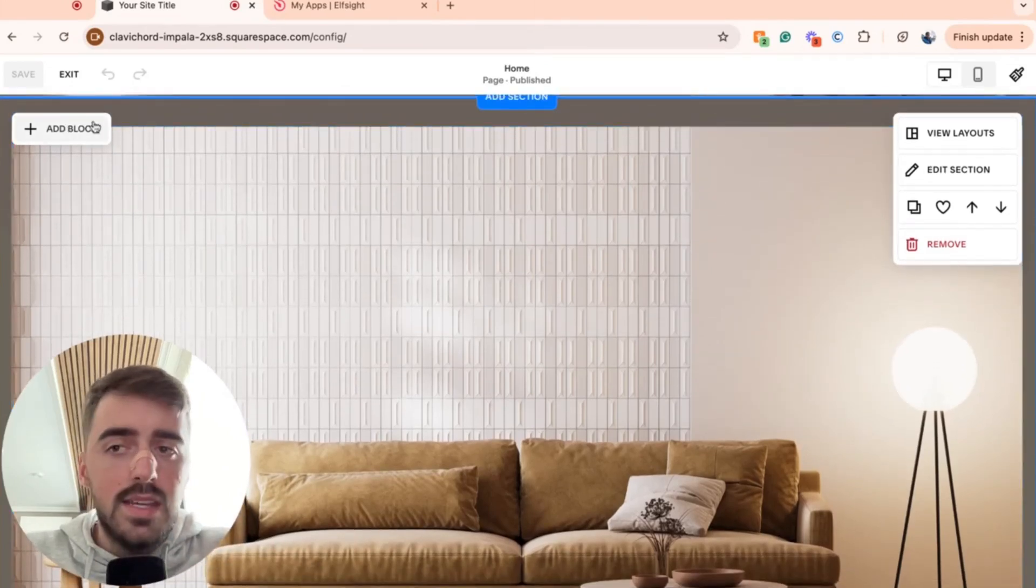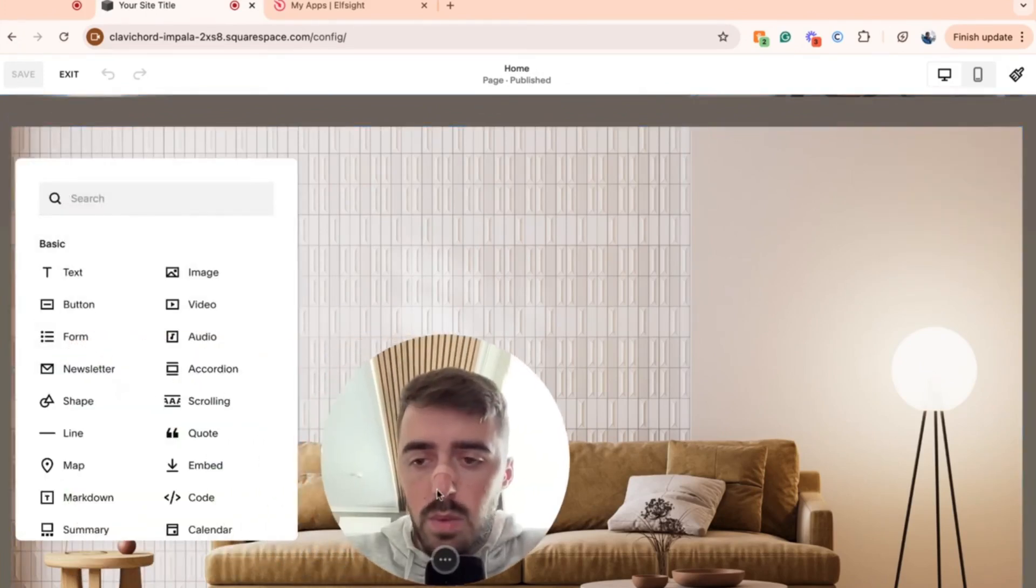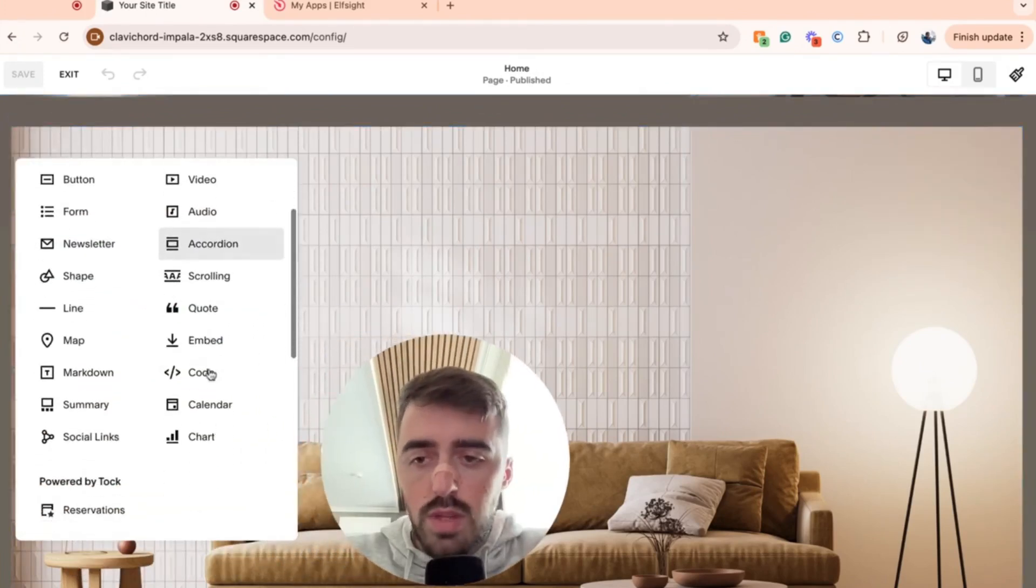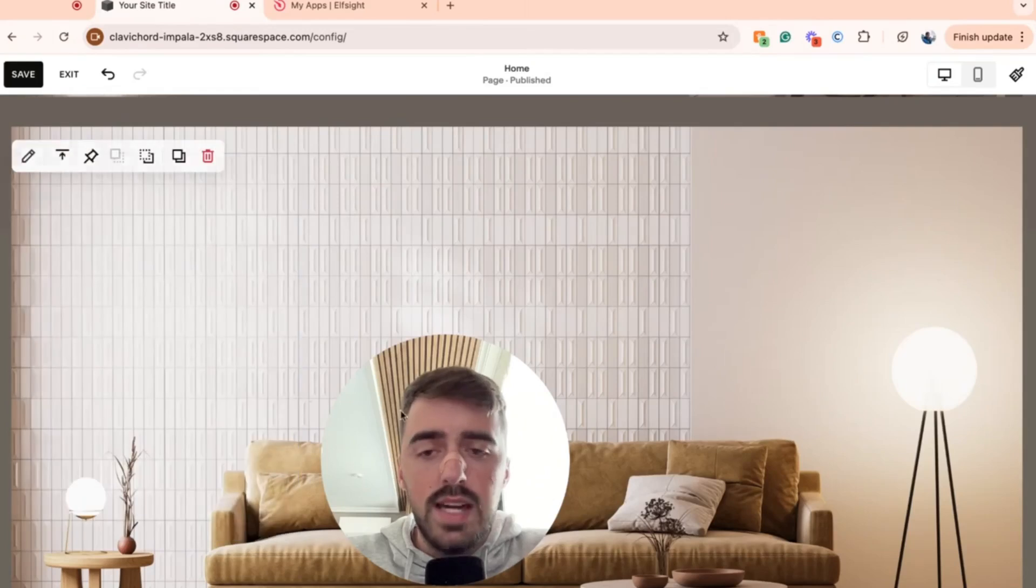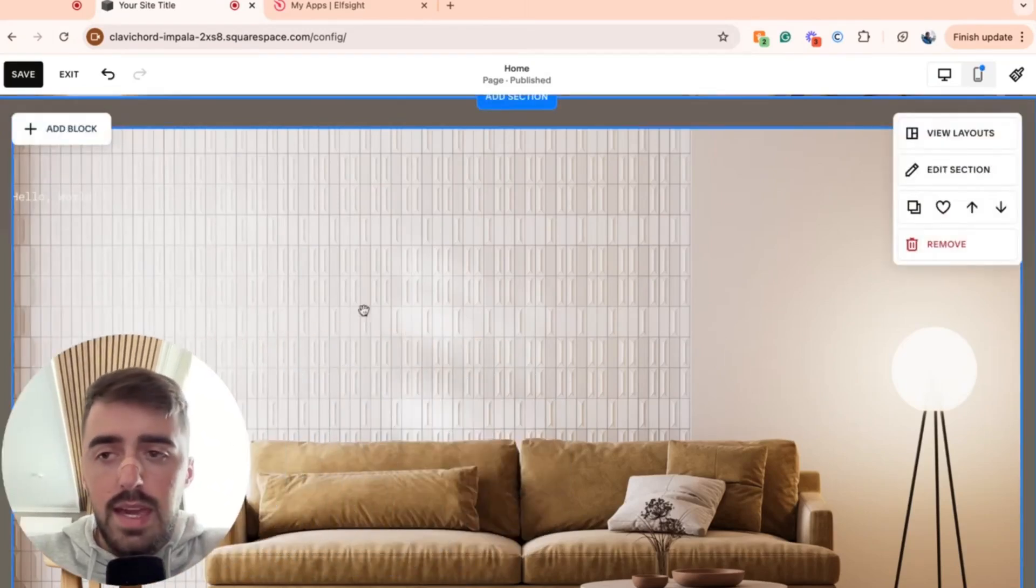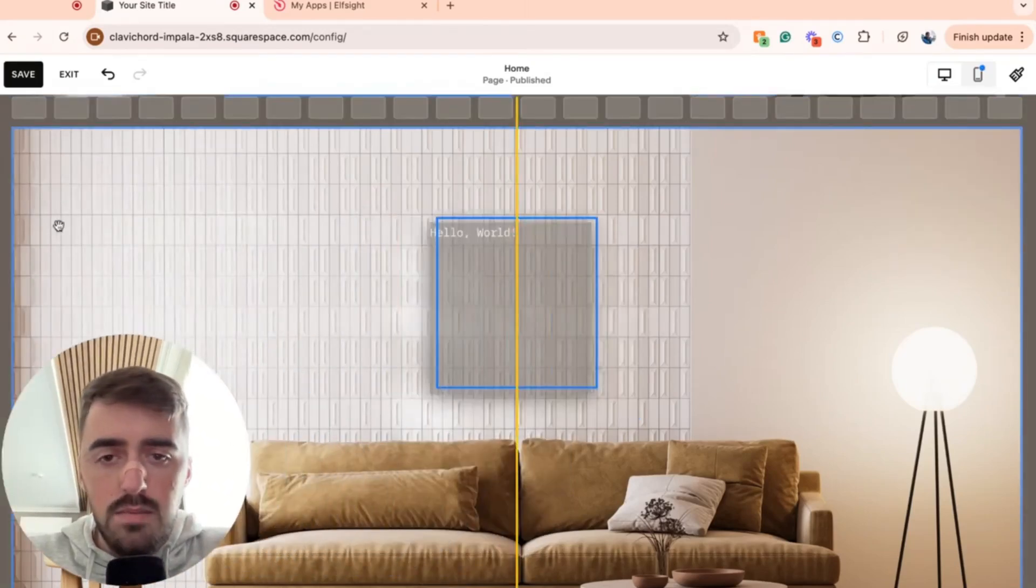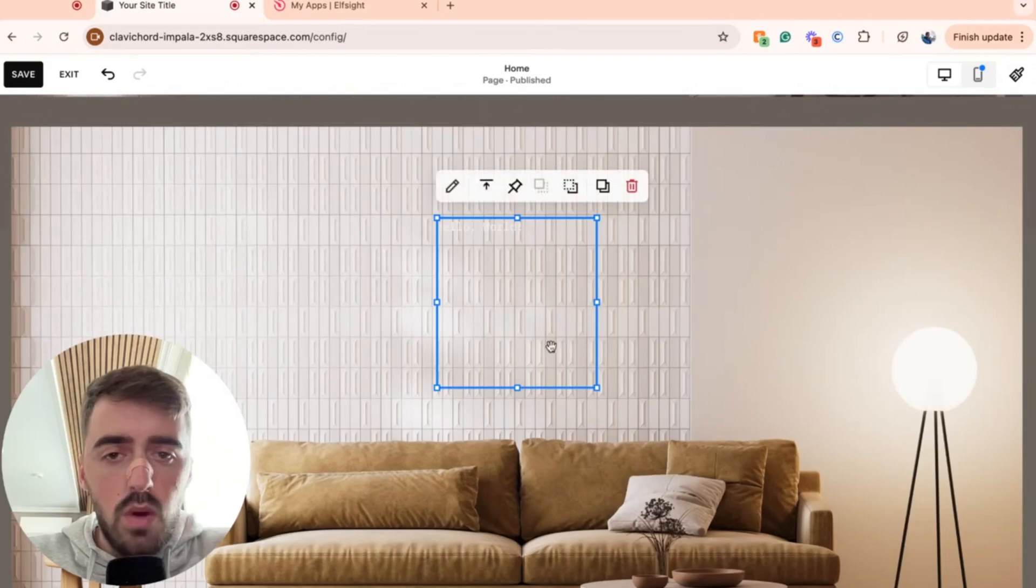Go ahead and click add block in the top left corner of the screen. And then if I just move this out of the way, scroll down and you will see code right here. Click on that, and then that is going to add a little code box right here. Simply move it anywhere on the screen. I'll put it right in the center.